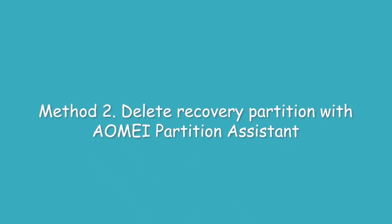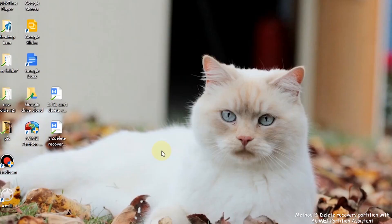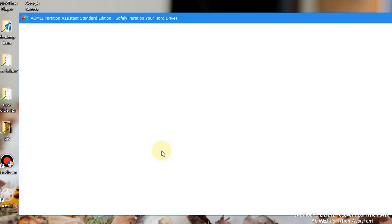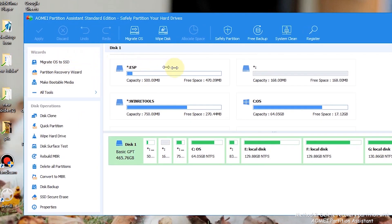Method 2: Delete recovery partitions with AOMEI Partition Assistant. Step 1: Install AOMEI Partition Assistant and open it.